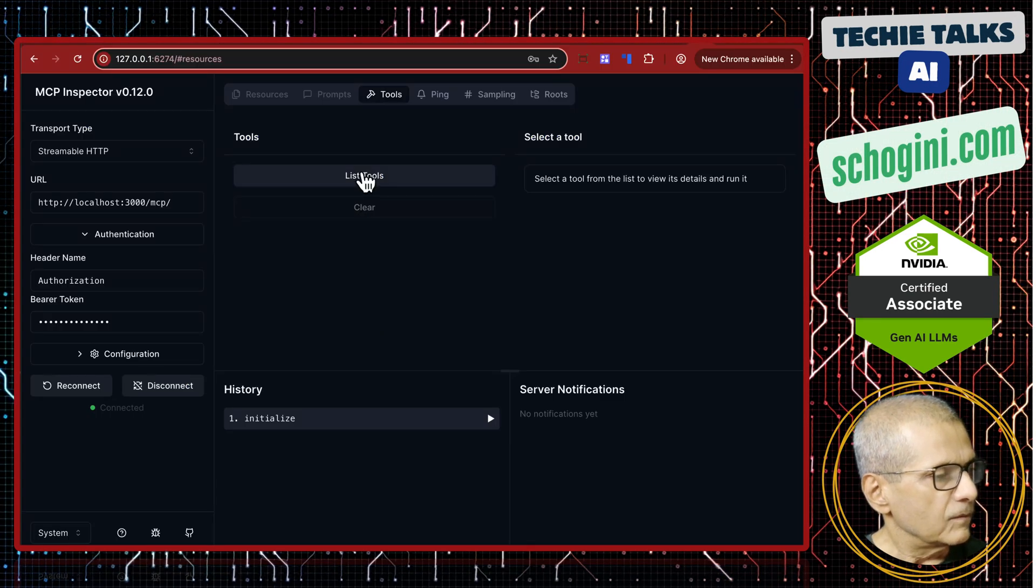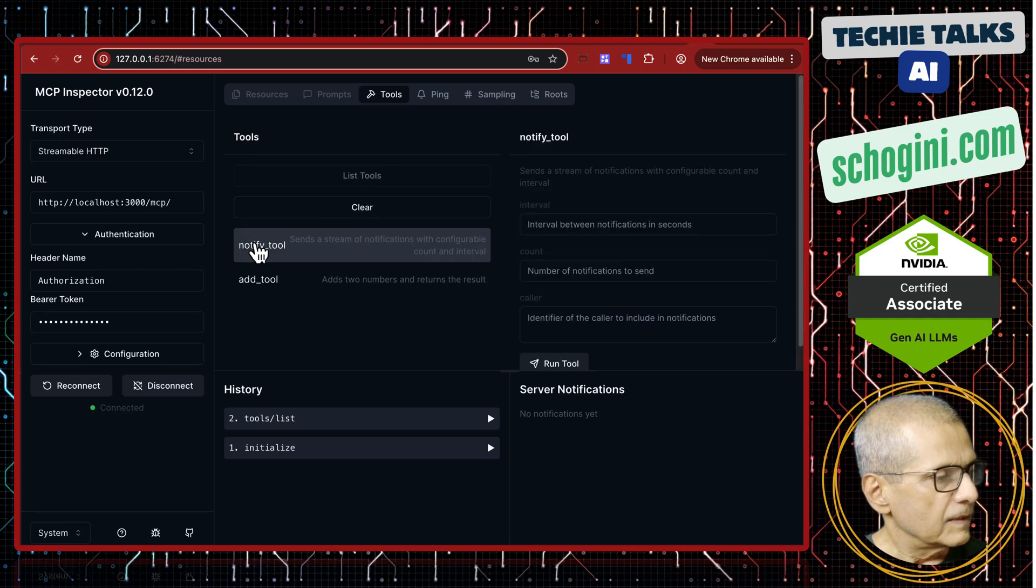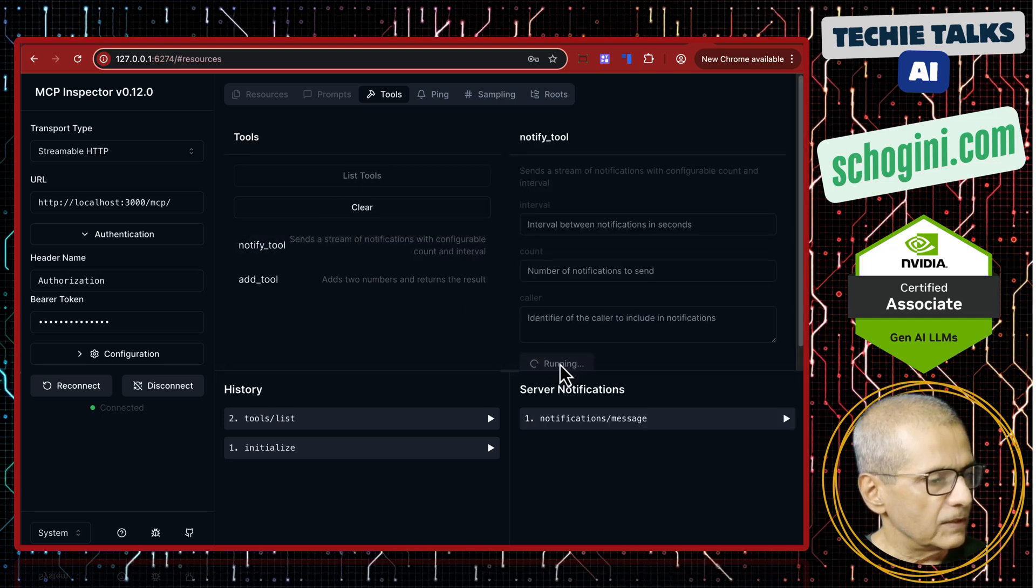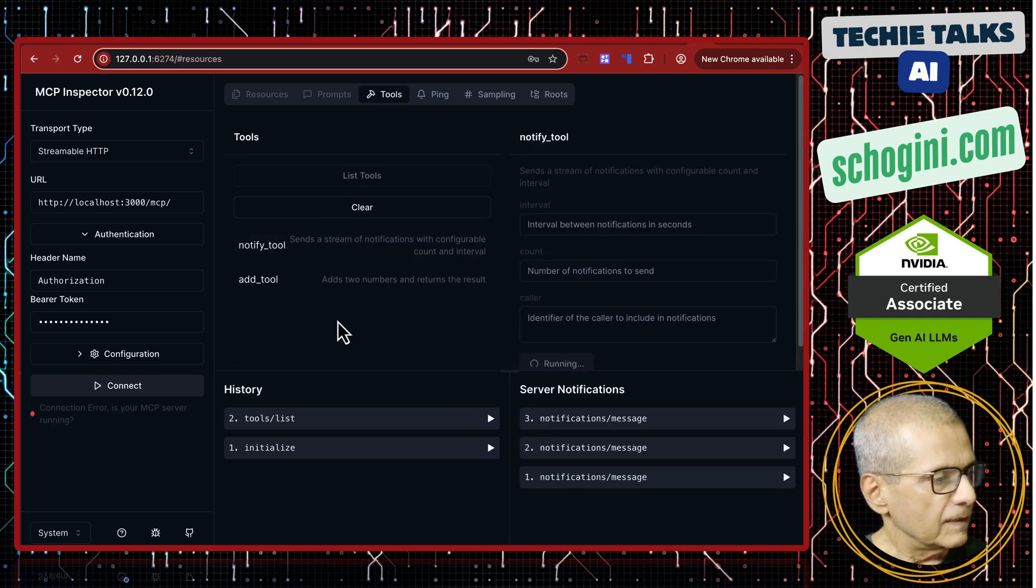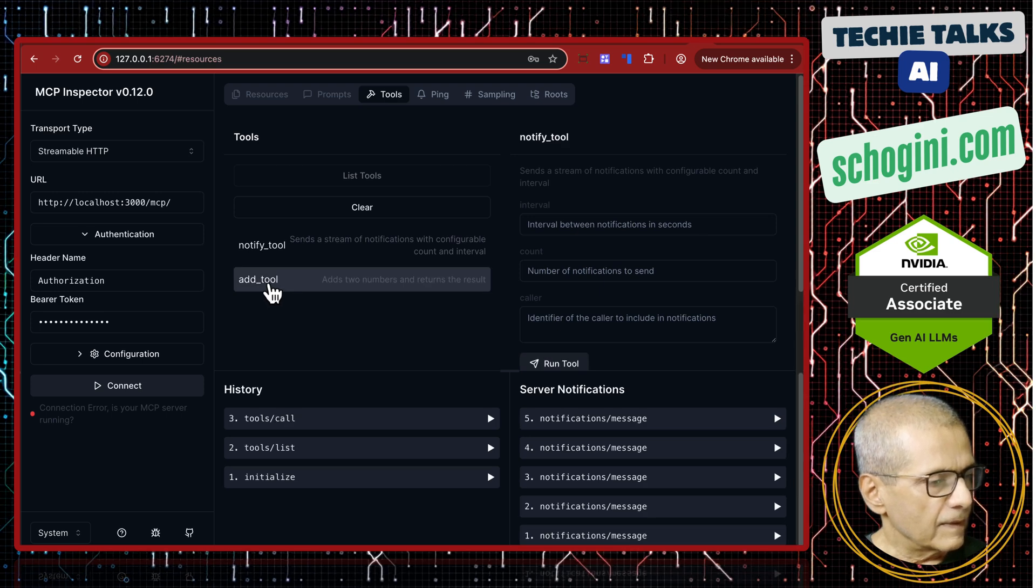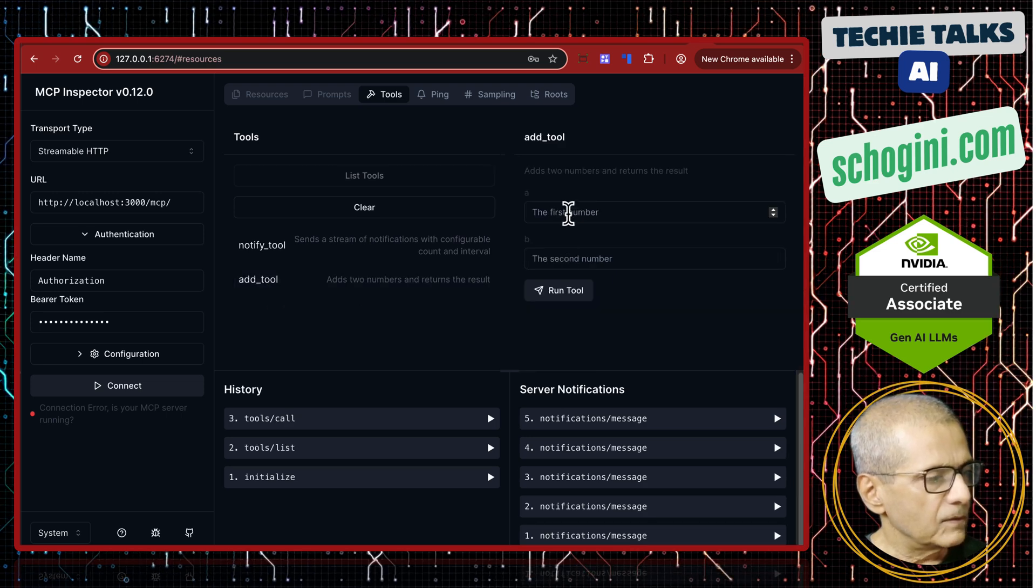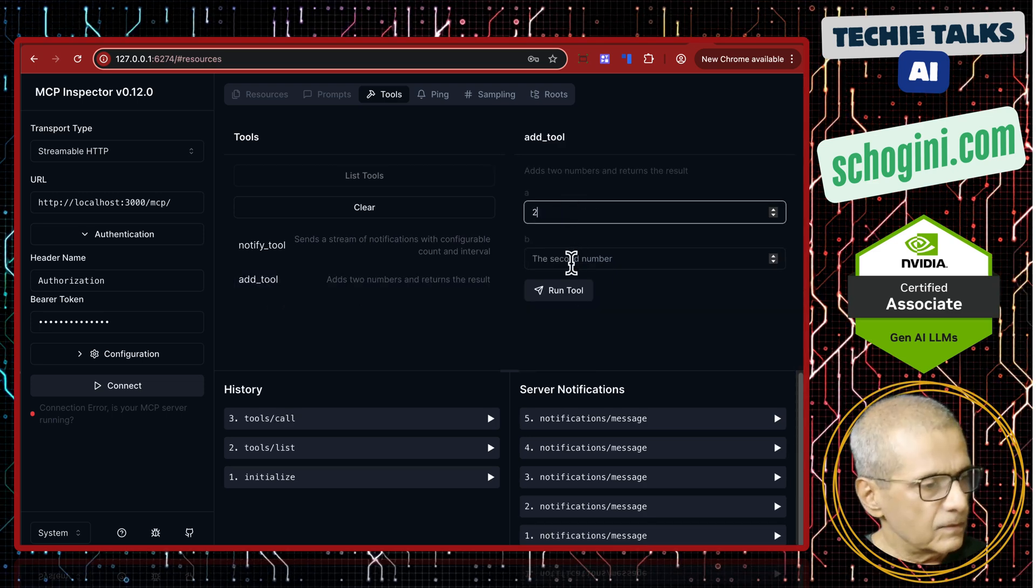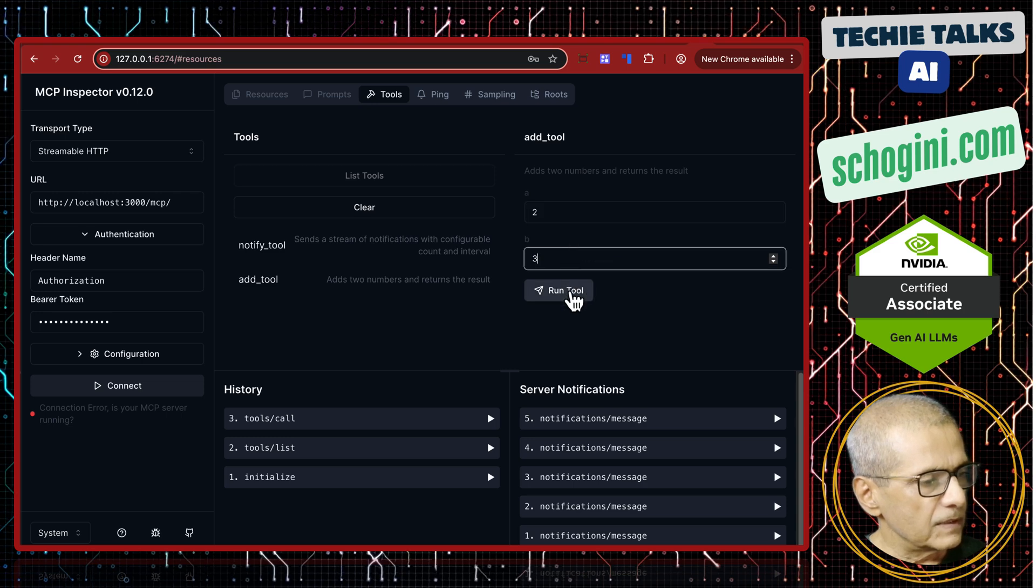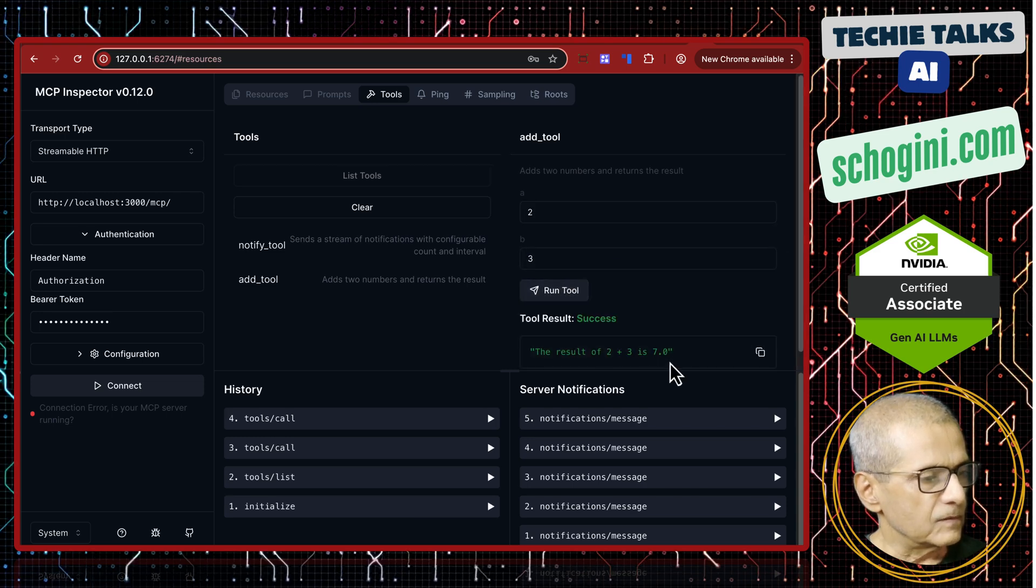Now we can say list tools, execute the notify tool. Yes. Okay. And add tool 2 plus 3. We should get 7. Yes. Okay.